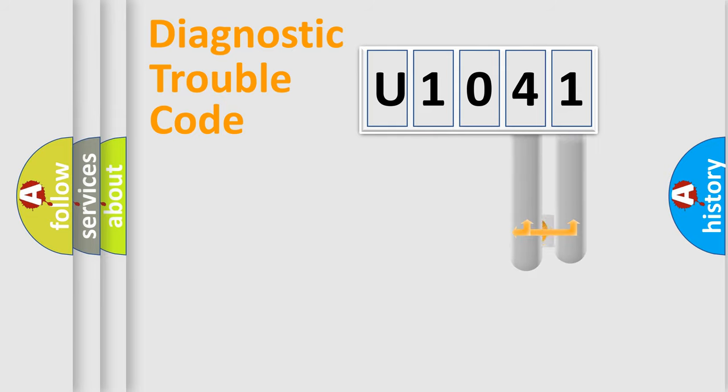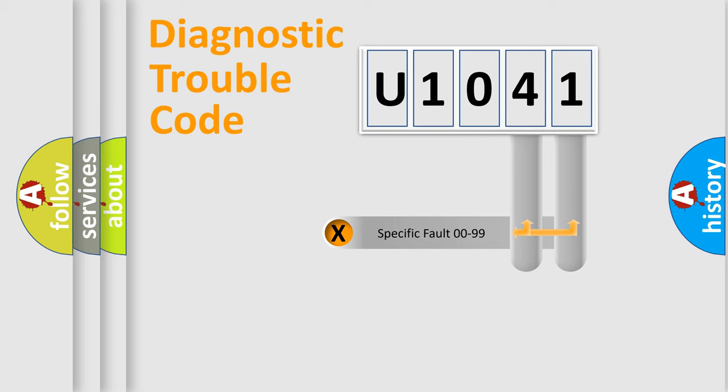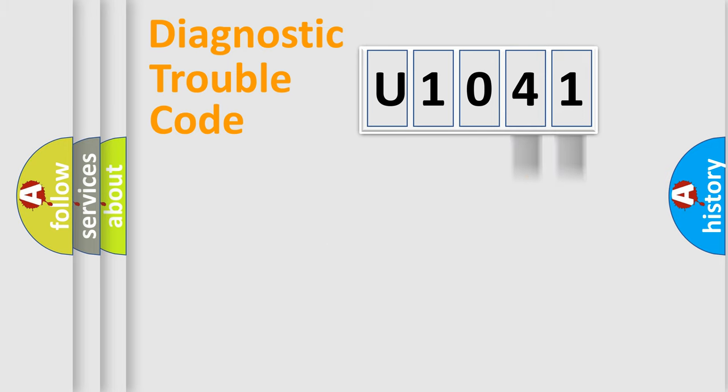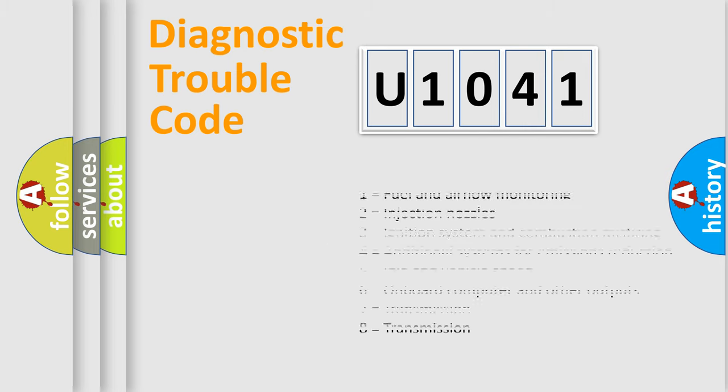Only the last two characters define the specific fault of the group. Let's not forget that such a division is valid only if the second character code is expressed by the number zero.